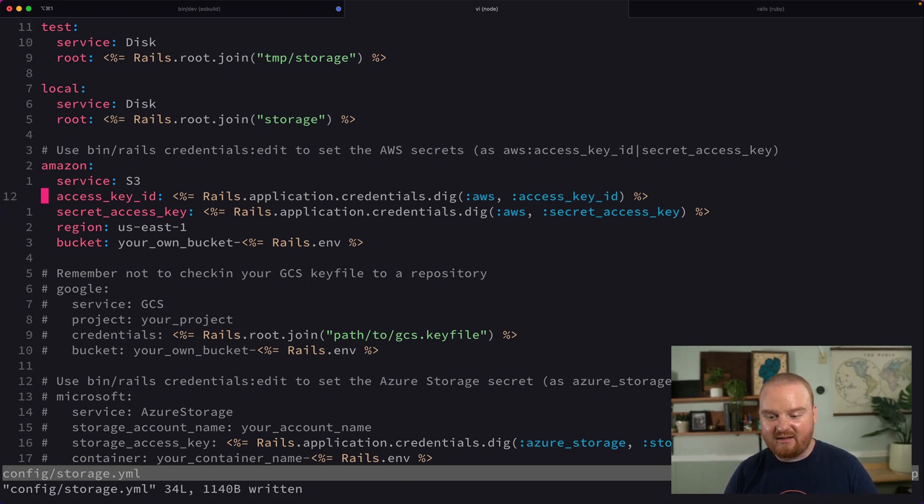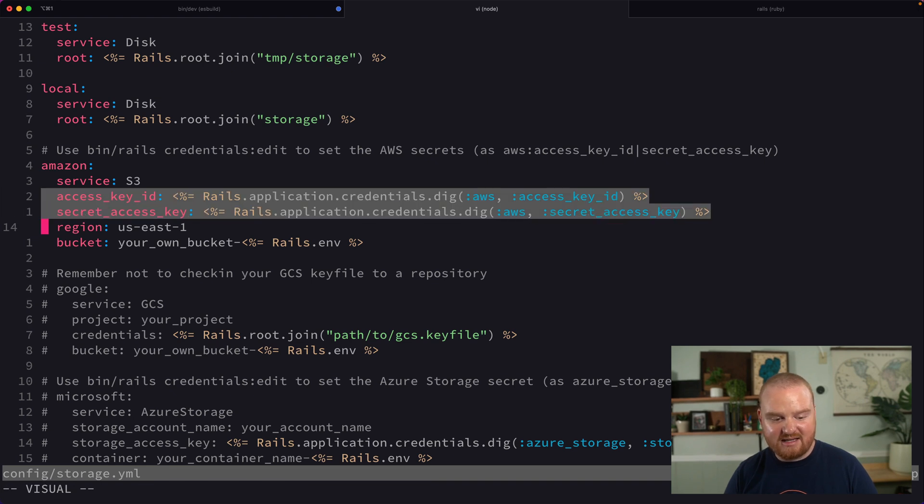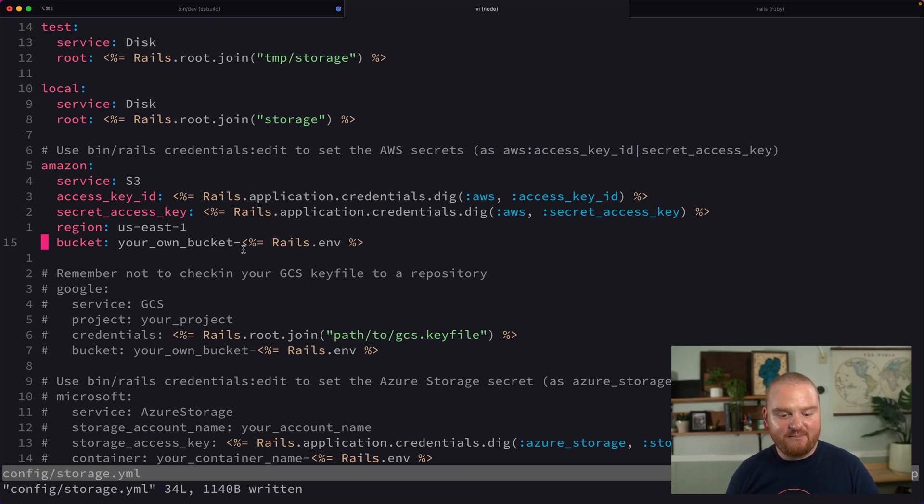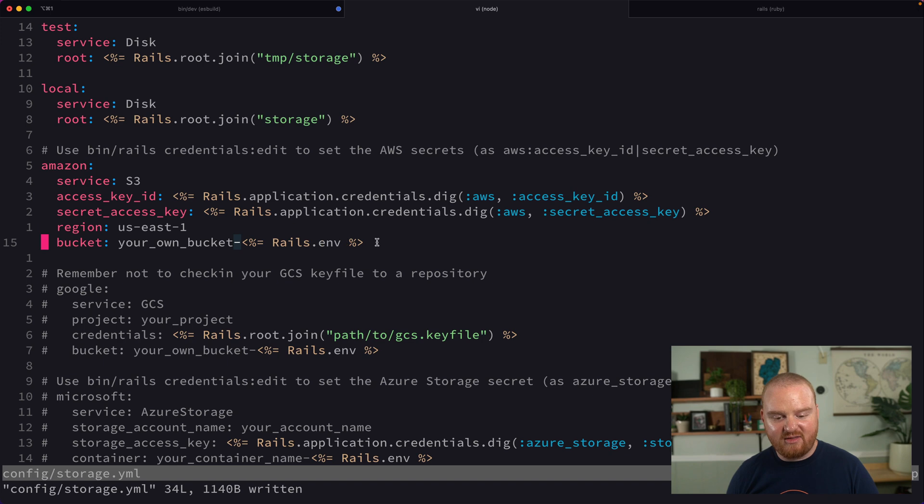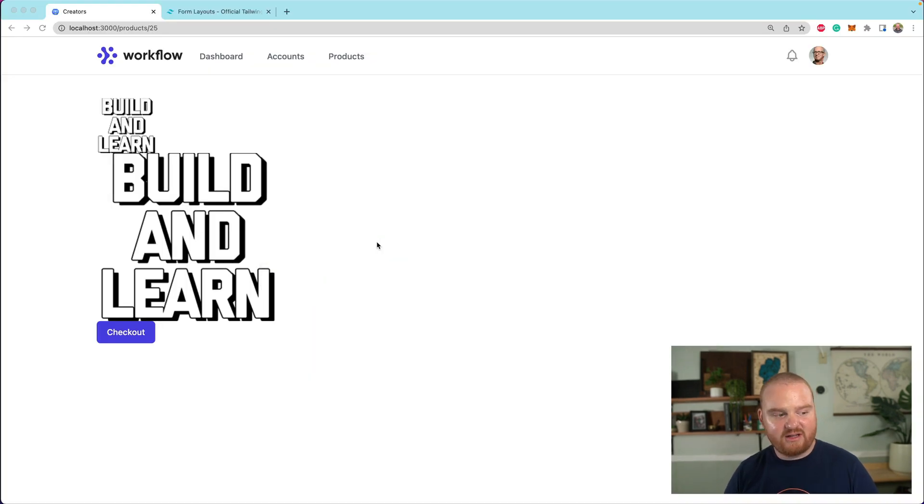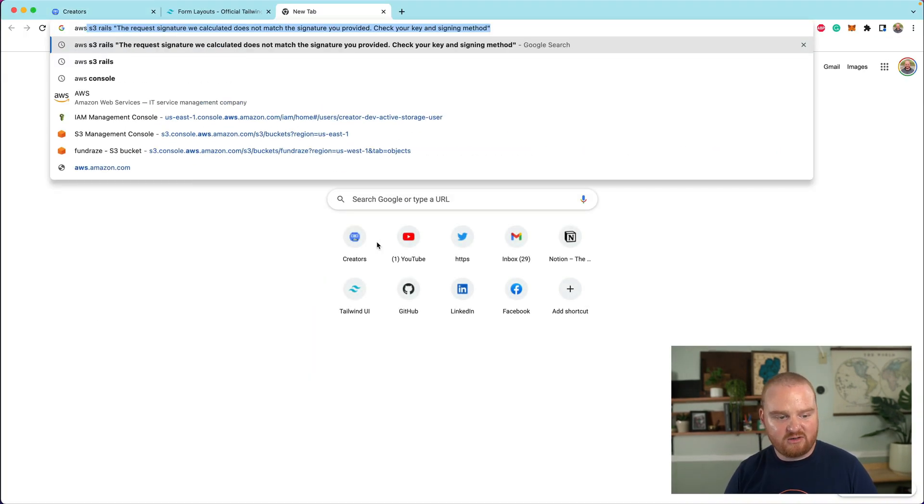So at the end of the day, we need an access key, a secret access key, the region where our bucket is, and then the name of the bucket. And by default here, this suggests maybe we do like the name of the bucket dash, and then an environment. So let's log into the AWS console.